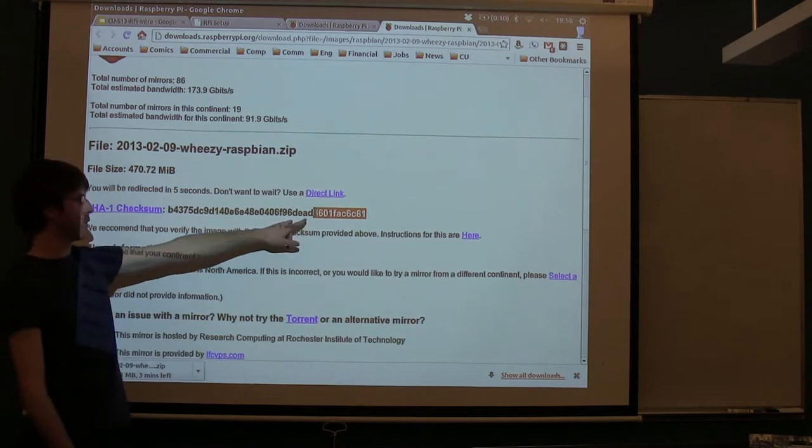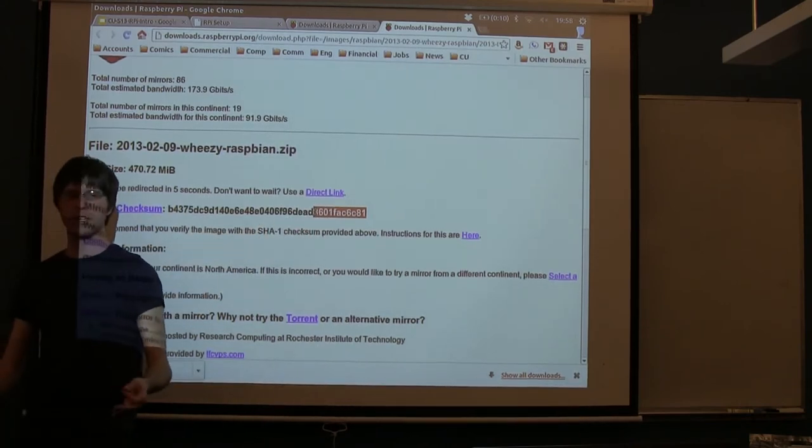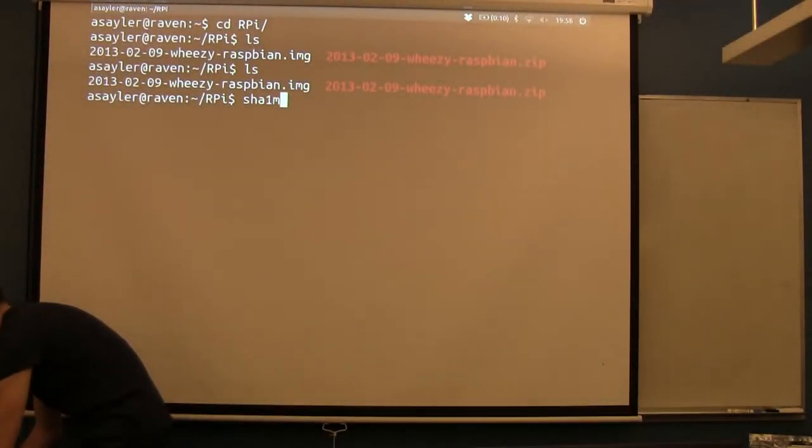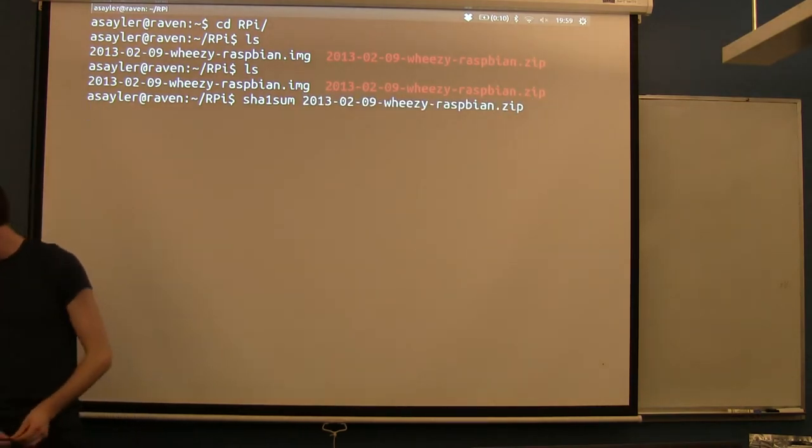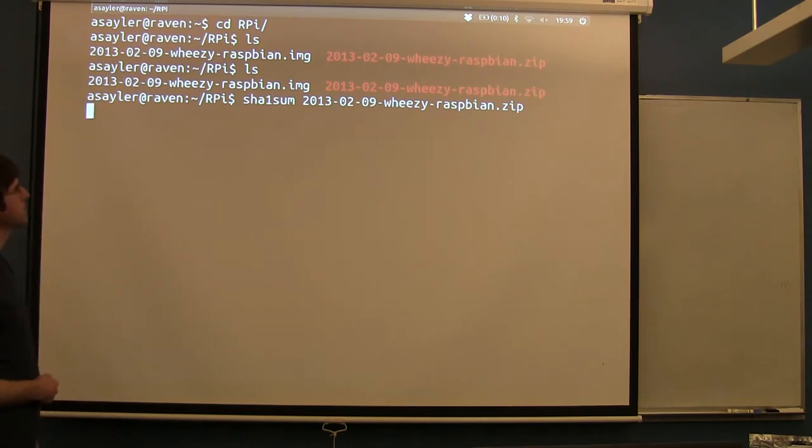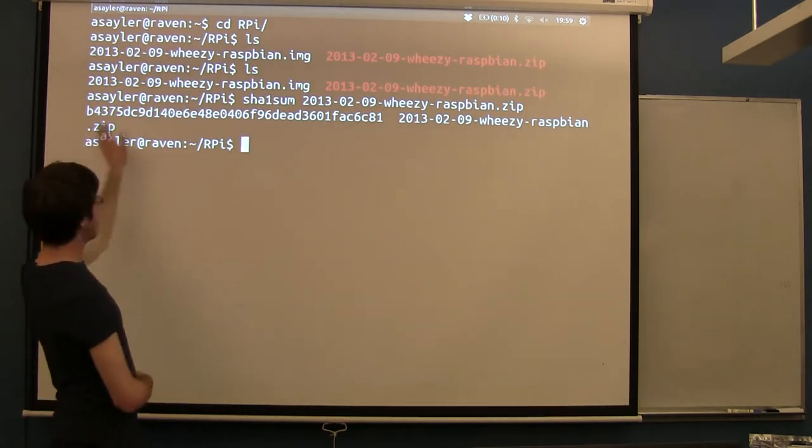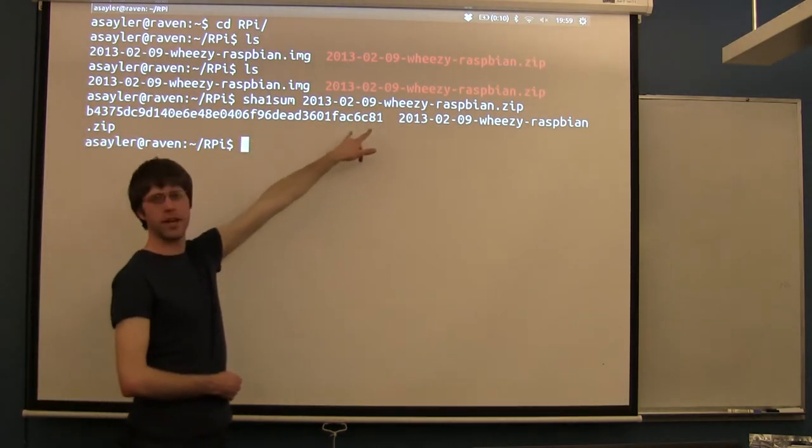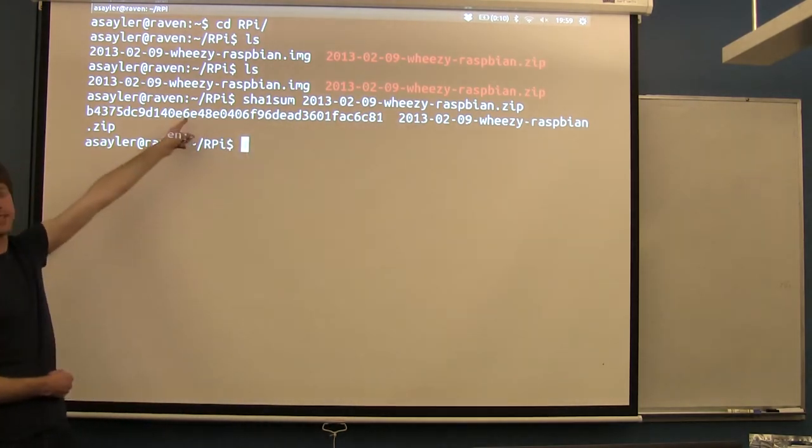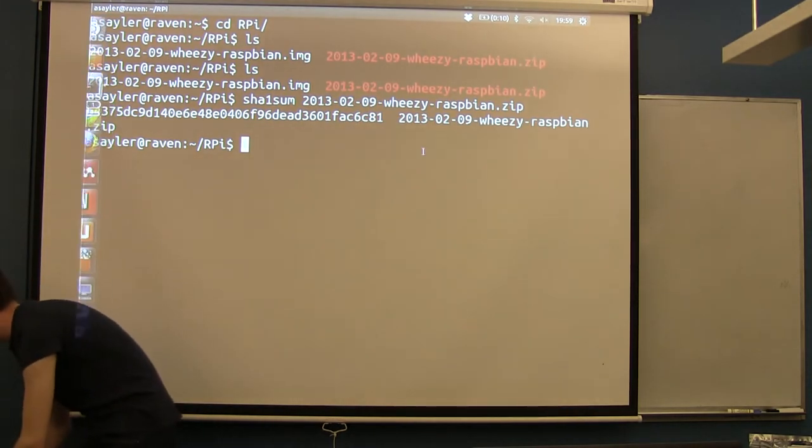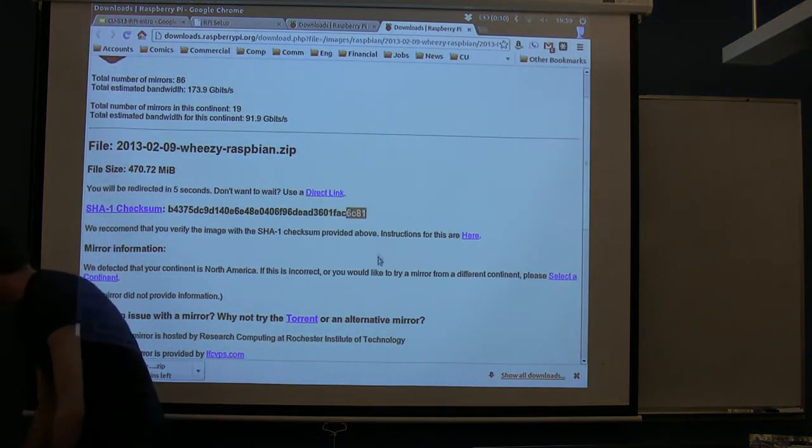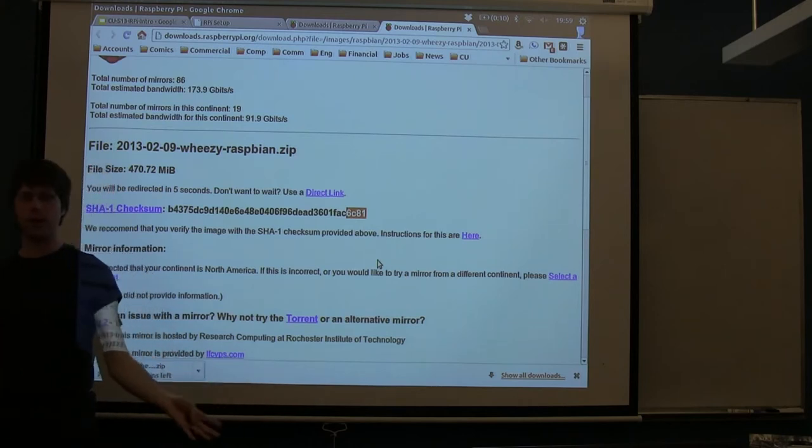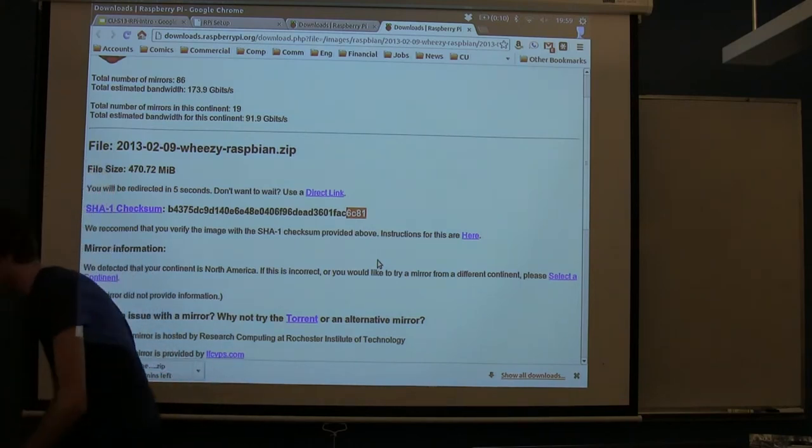So, the command on Linux and Mac to calculate this is just SHA-1-SUM, and then the name of the file you want to calculate for. This is going to take a minute to run. It's a semi-intensive calculation. So, this is going to spit that out again. The last ones here are 6781. We'll just confirm. Yep, 6781. It appears as though the file we downloaded is, in fact, the correct download.